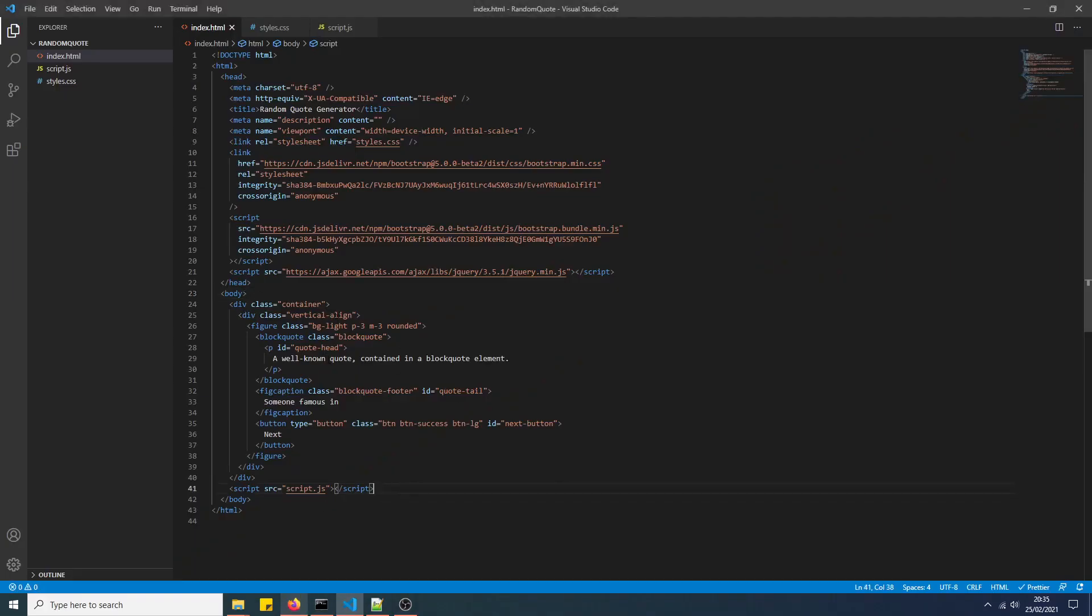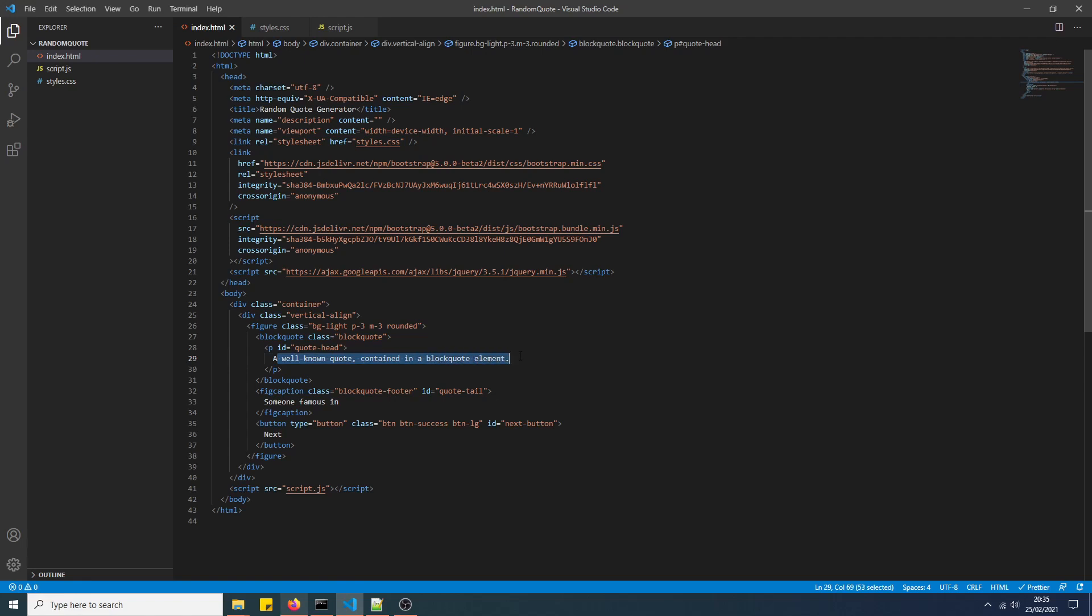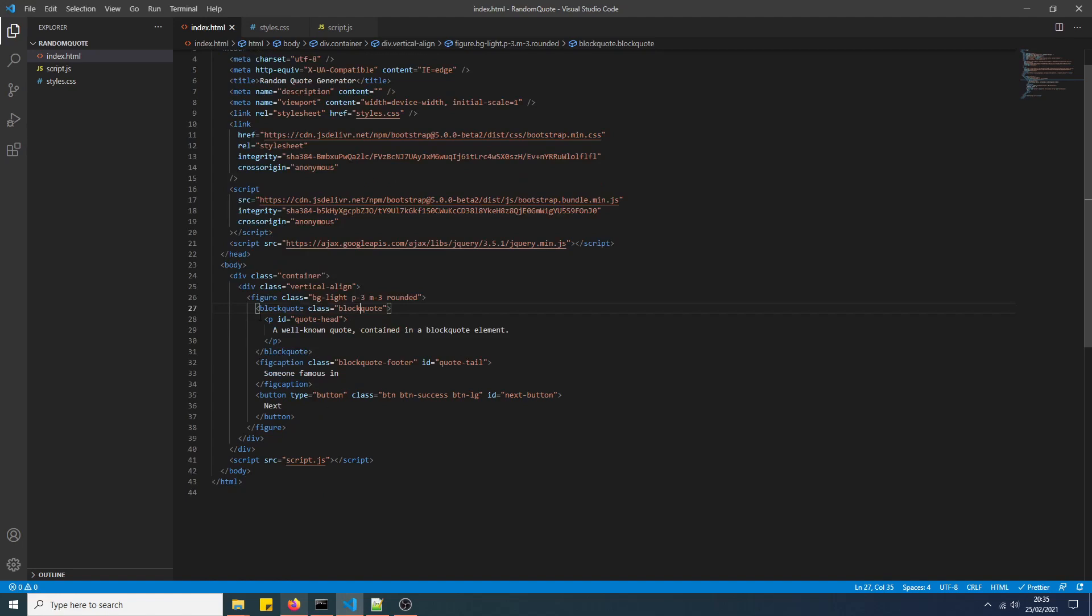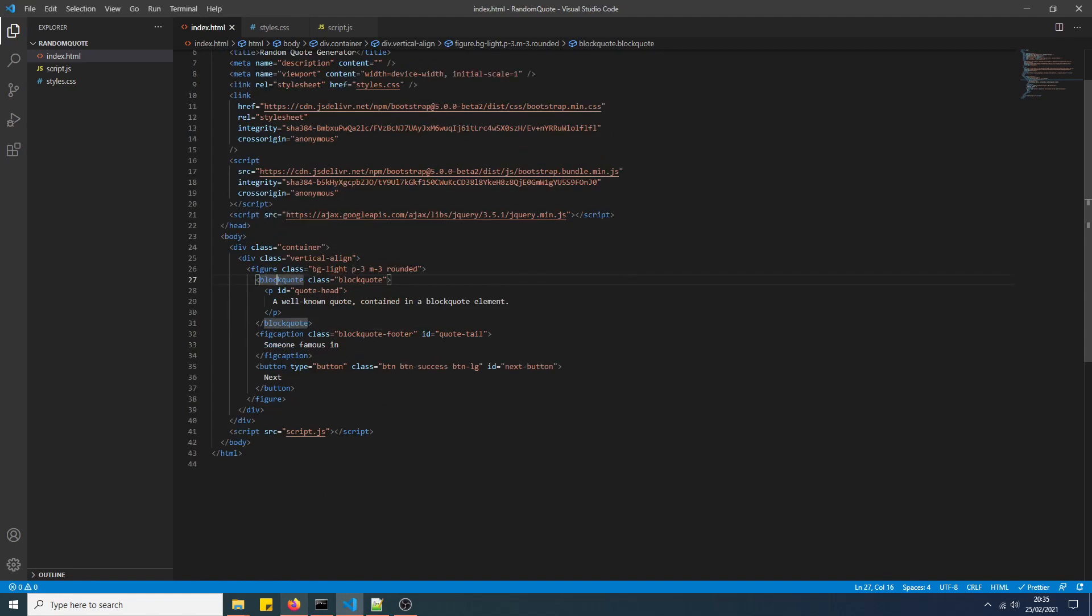We've got a Bootstrap card here with a quote head. It's got an ID of quote head. It's called a block quote in Bootstrap. The Bootstrap style is on the block quote HTML element and the fig caption.